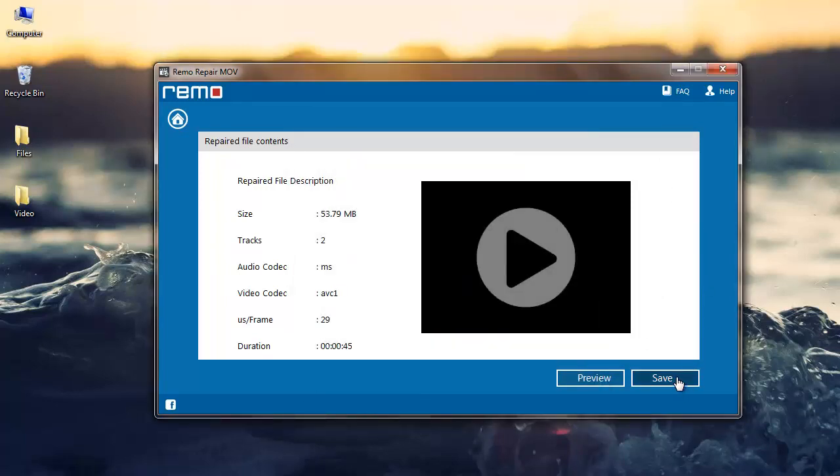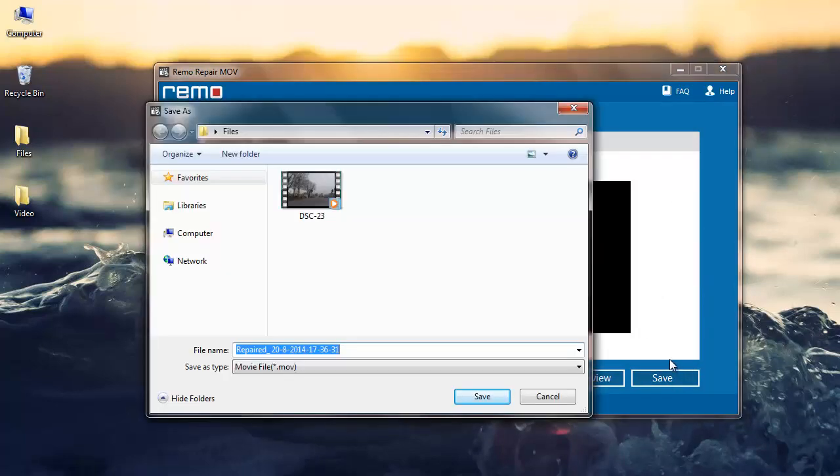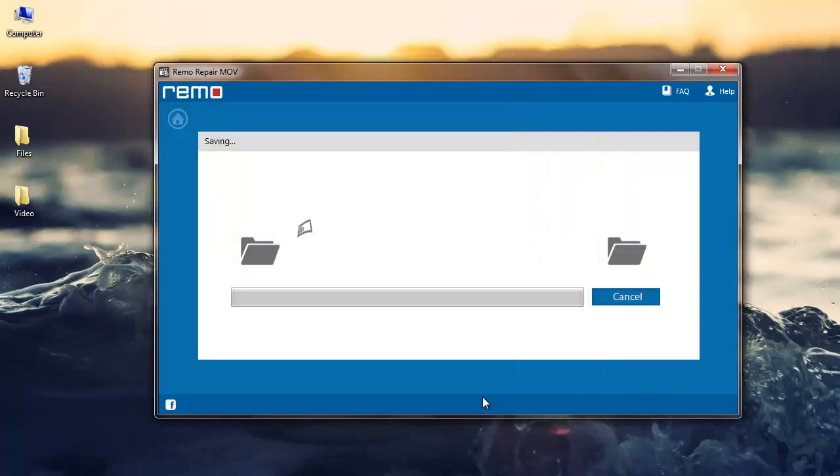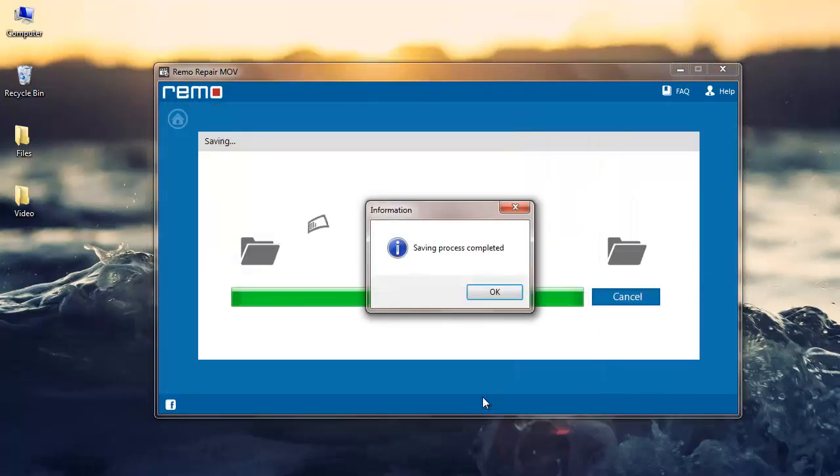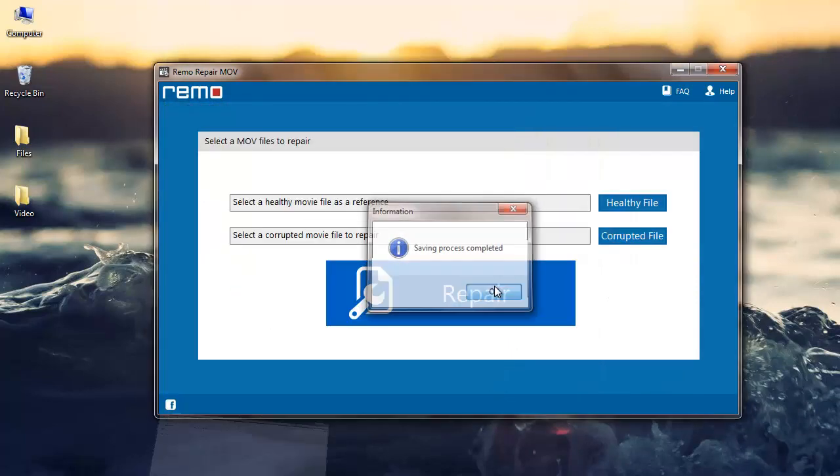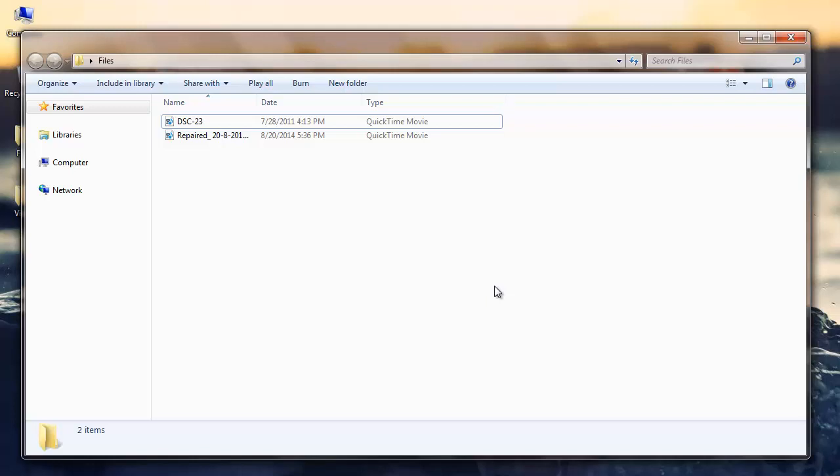And finally, click on the save button to save the repaired file. The software saves your file and takes you to the target folder.